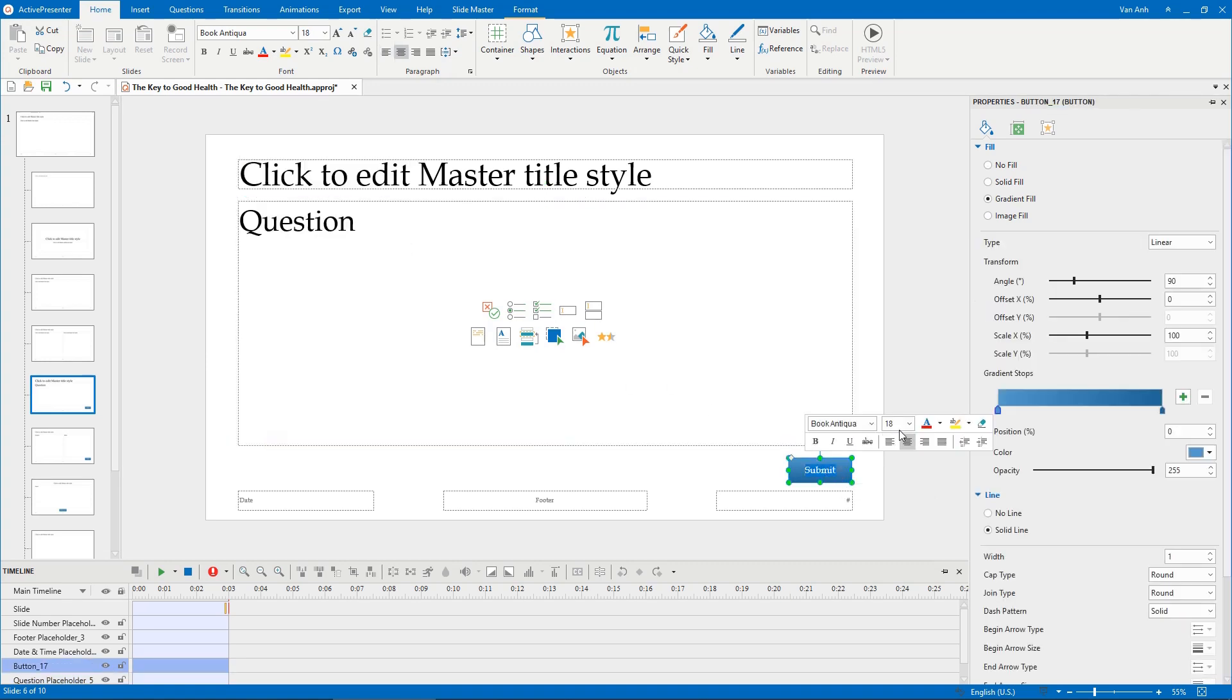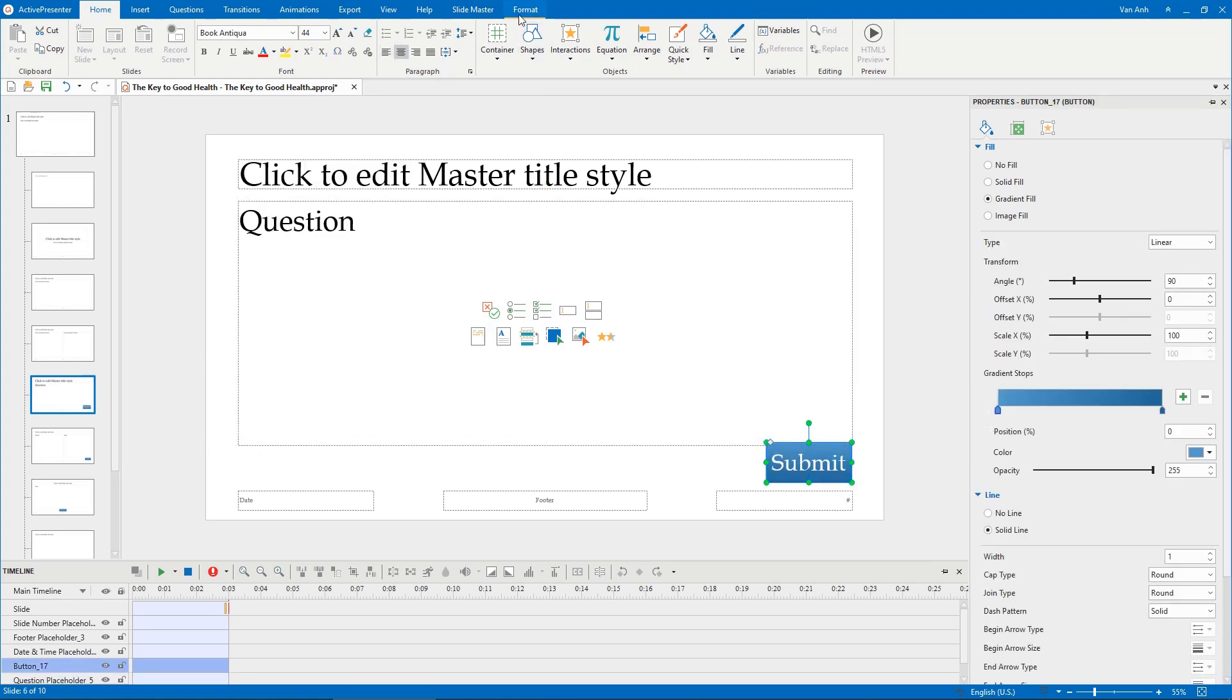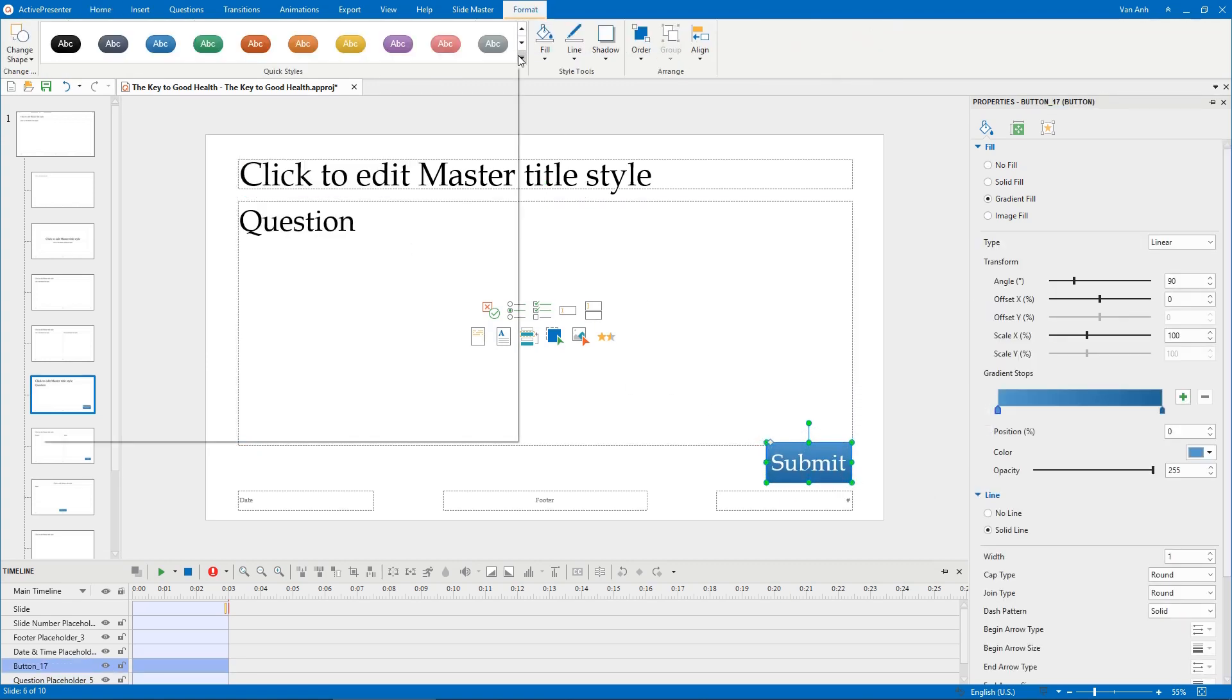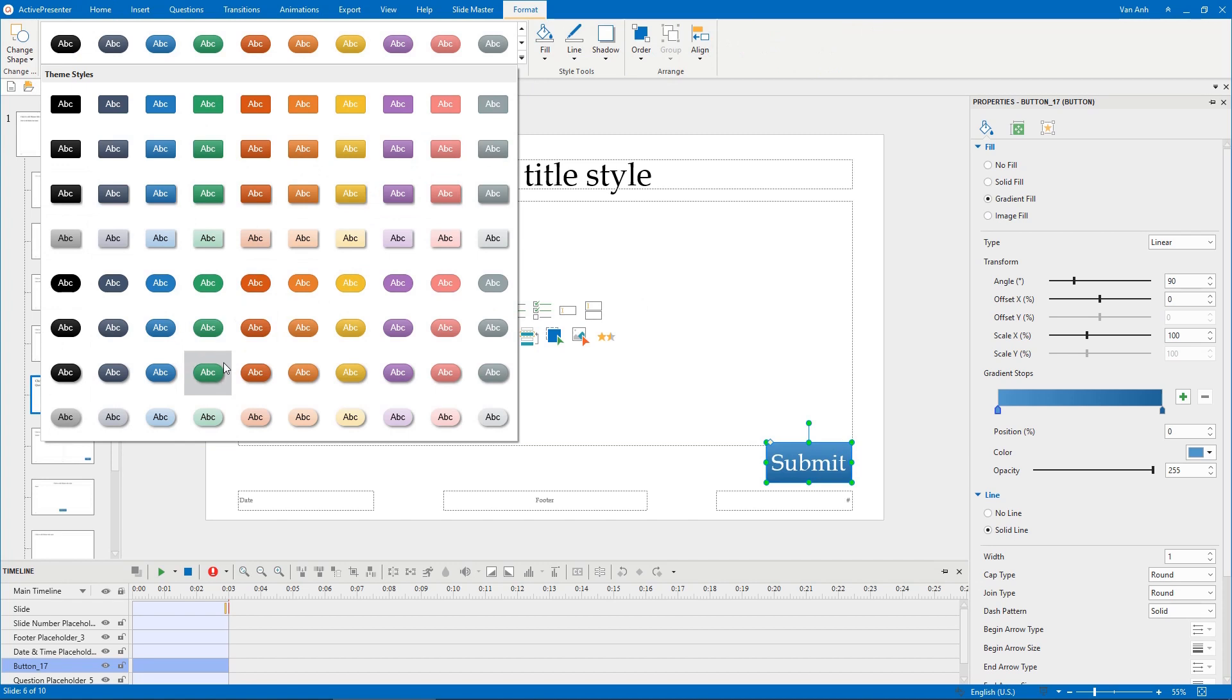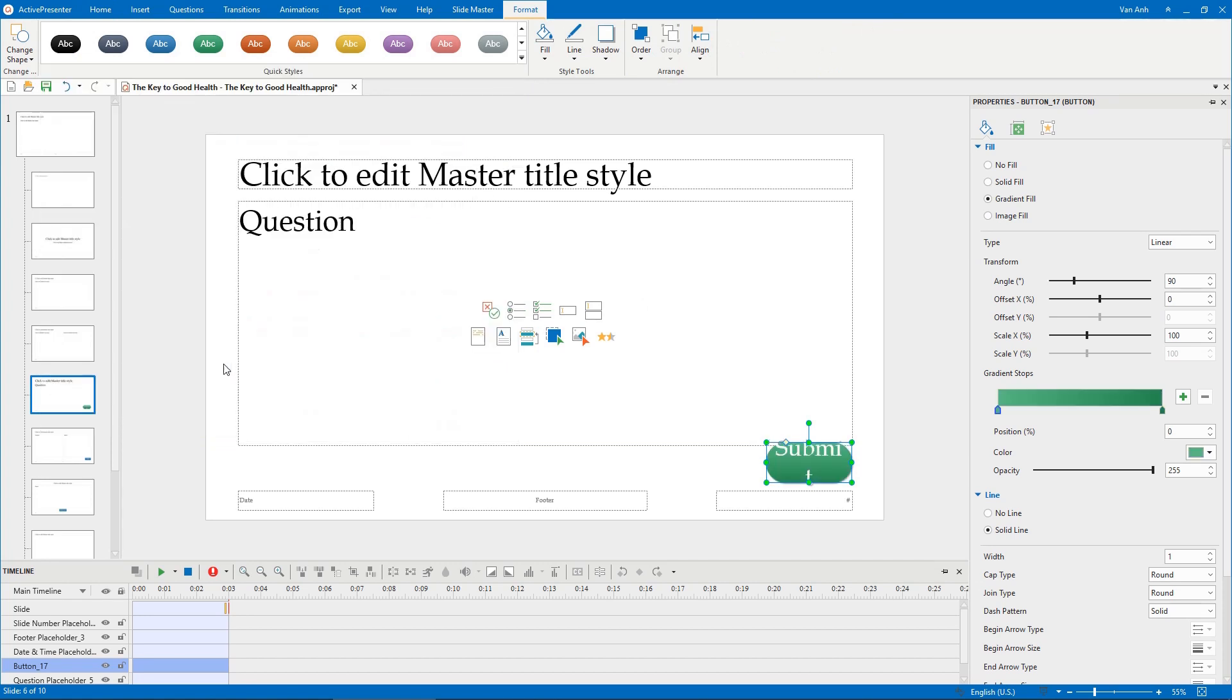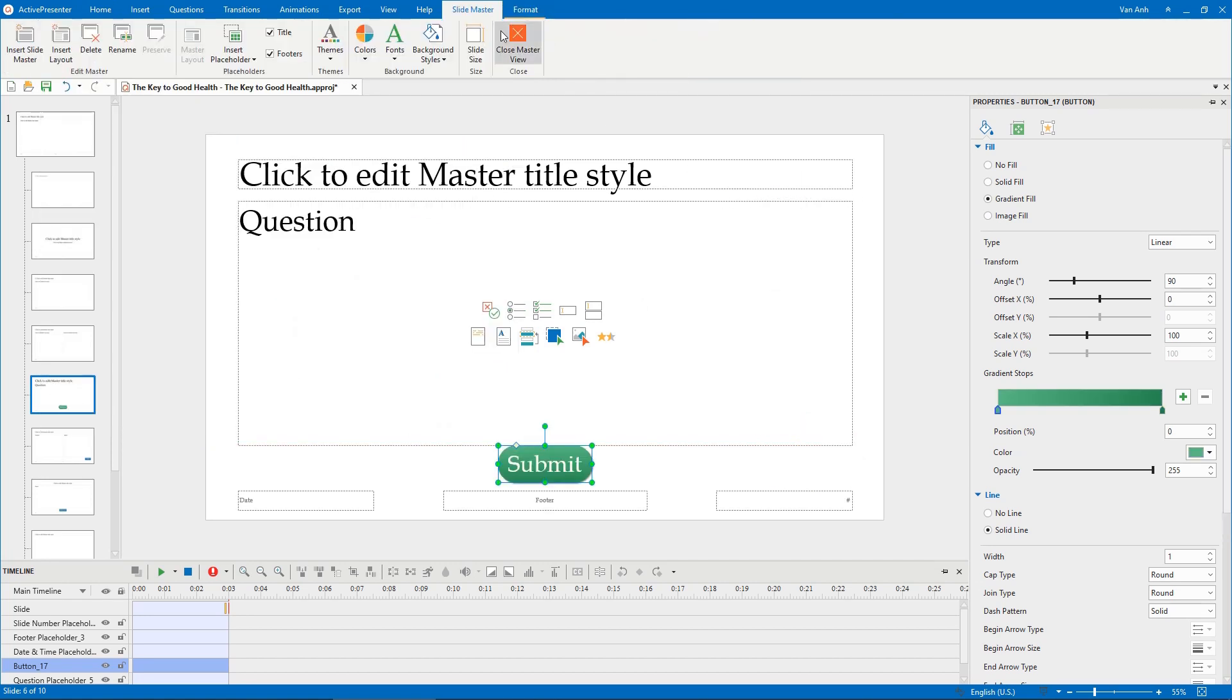It helps you quickly create, manage, and customize the look of all slides in your projects. For example, you can change the font size and customize the submit button in the way you want.